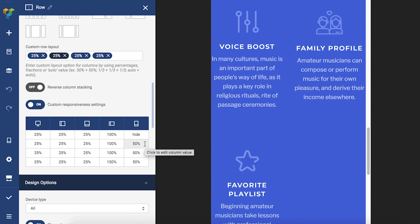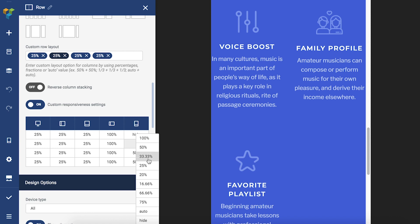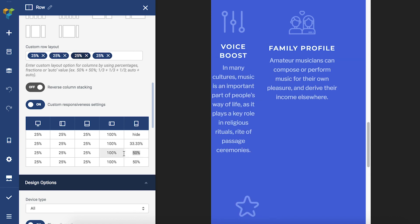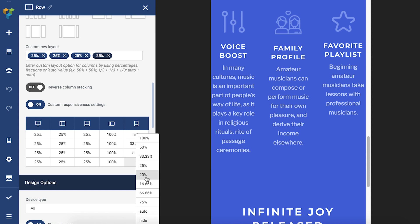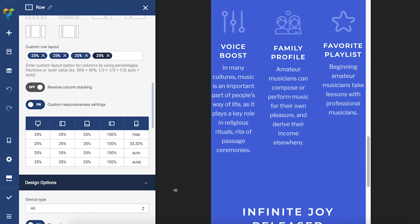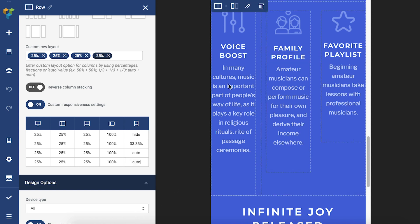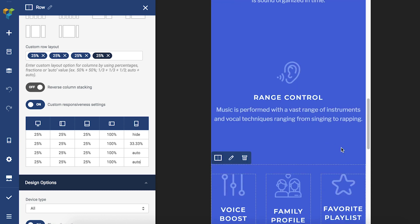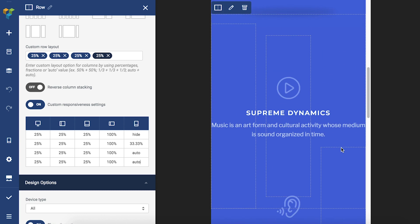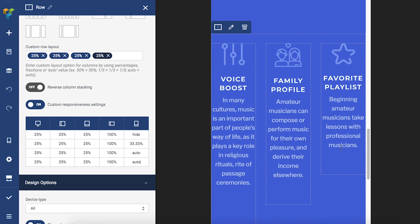The auto option will adjust the value depending on the values you've already written down. For example, I have three columns left here and if I write a 33.33% value for one and auto for the others, it will automatically set those values to 33.33%, dividing the space into three equal columns.